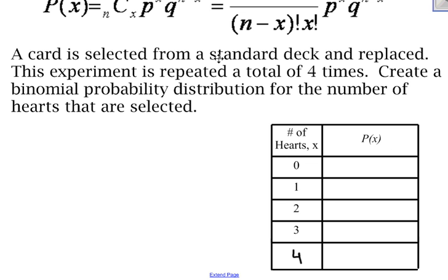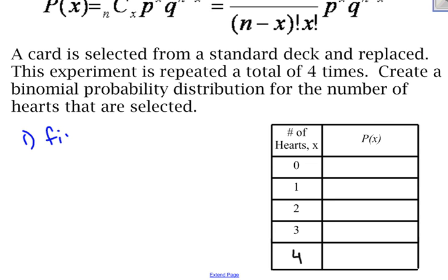A card is selected from a standard deck and replaced. This experiment is repeated a total of four times. Create a binomial probability distribution for the number of hearts that are selected. The first thing I should always do is check to make sure that this is a binomial probability distribution.